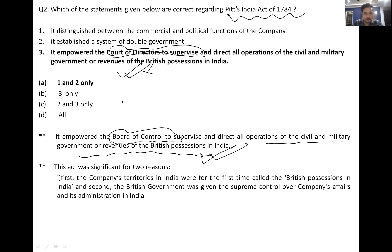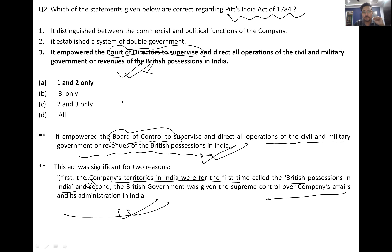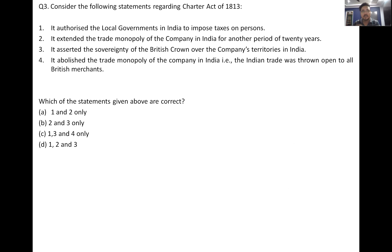Two significant reasons to remember Pitt's India Act: first, the company's territories in India were for the first time called 'British possessions in India.' Second, the British government was given supreme control over the company's affairs and its administration in India — the government now had supreme control over the East India Company.